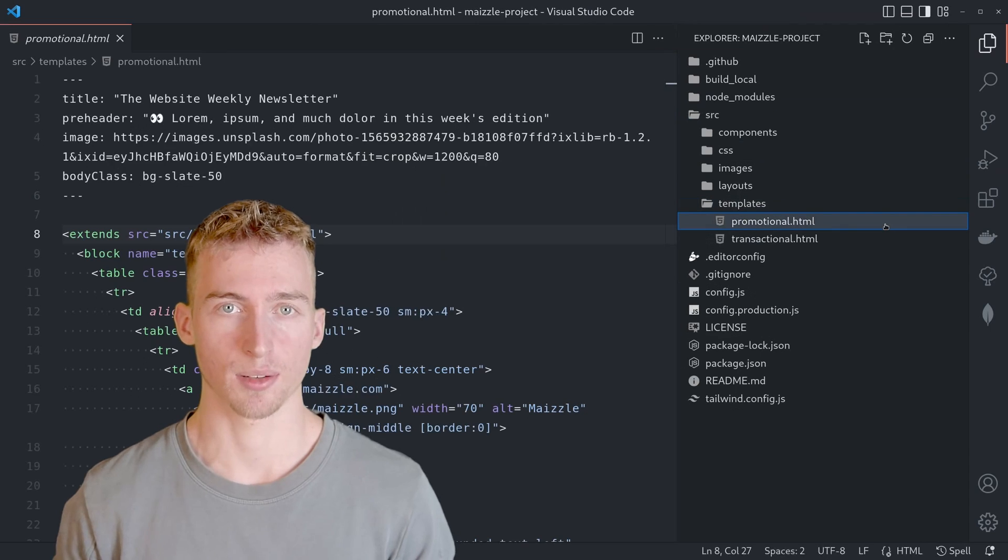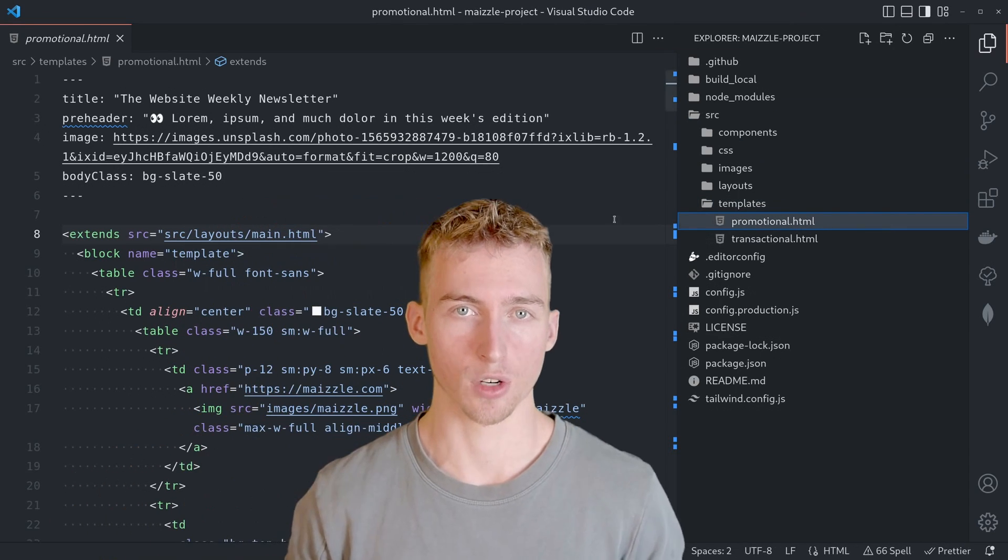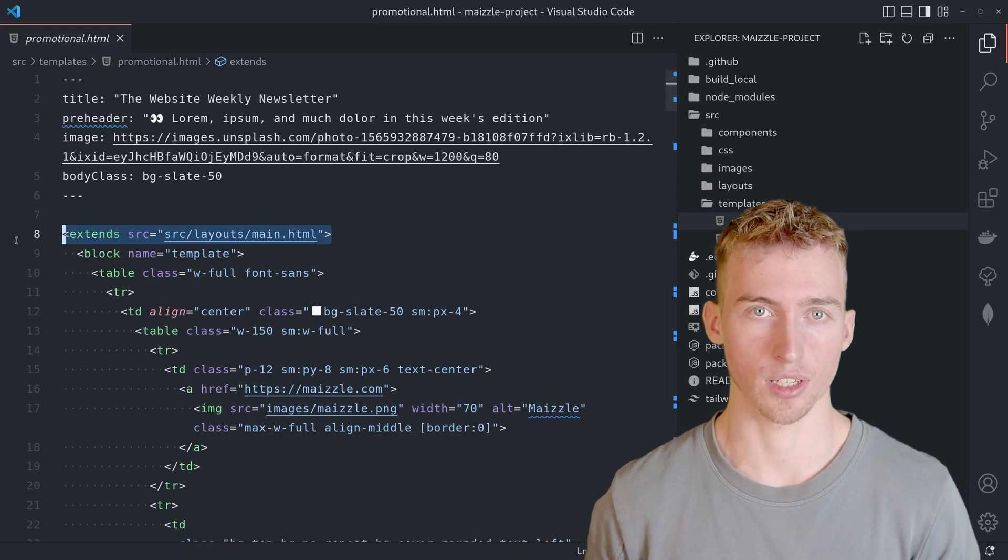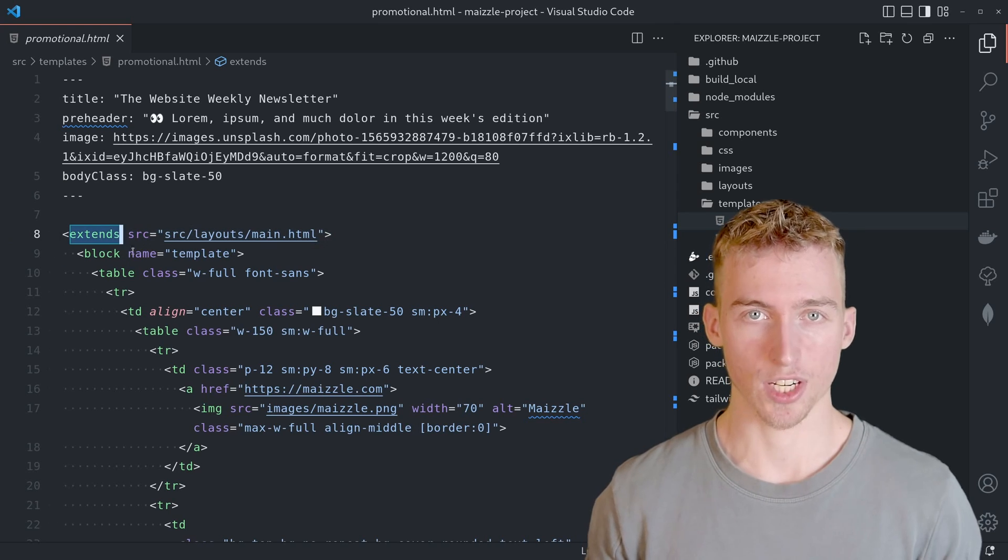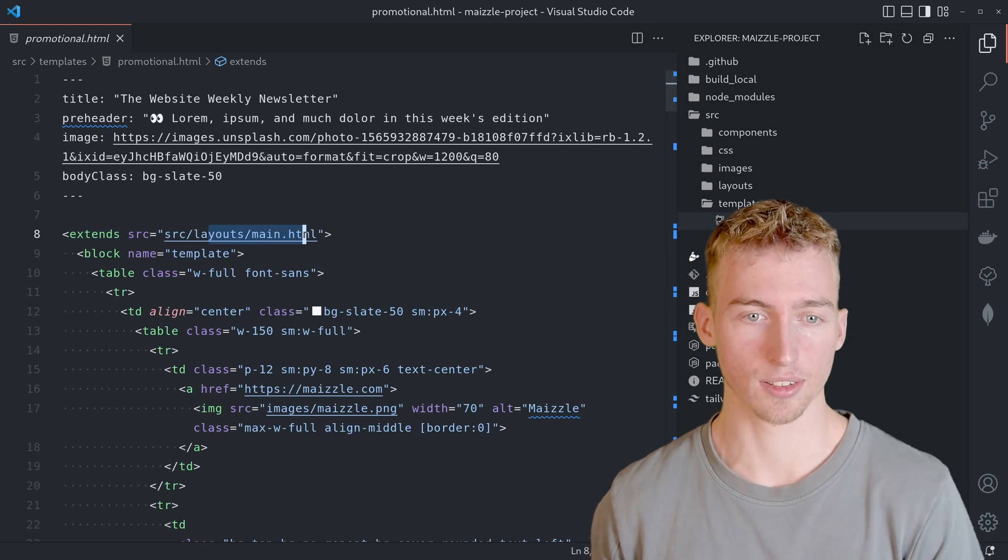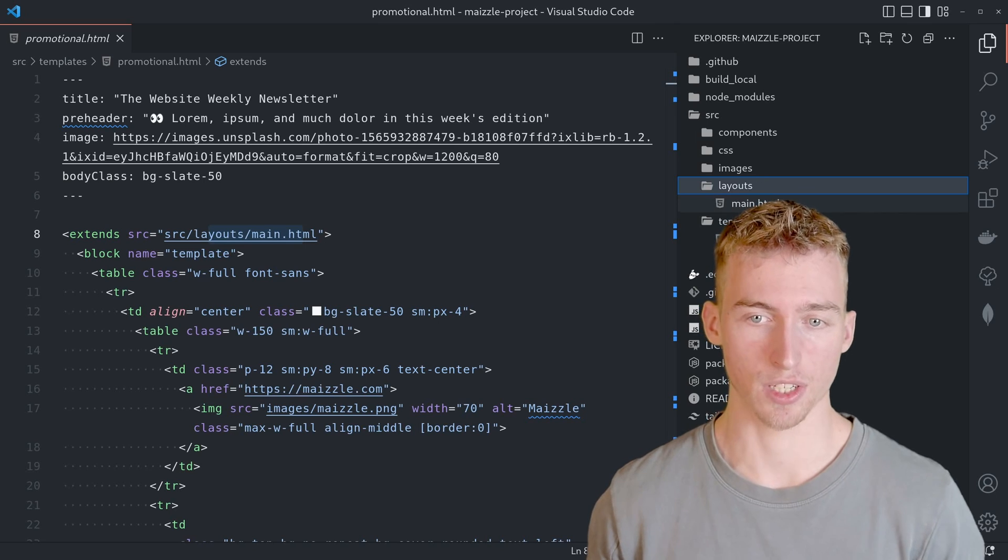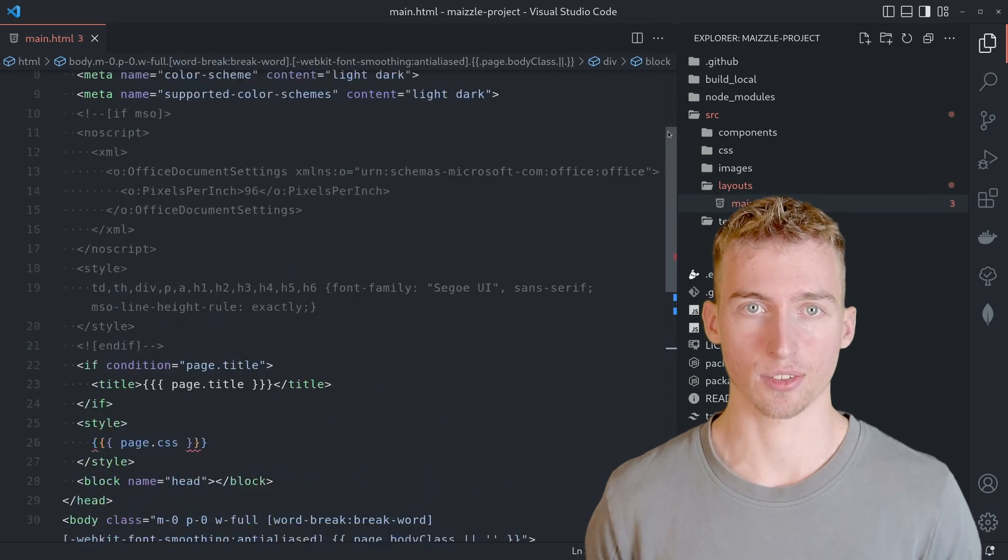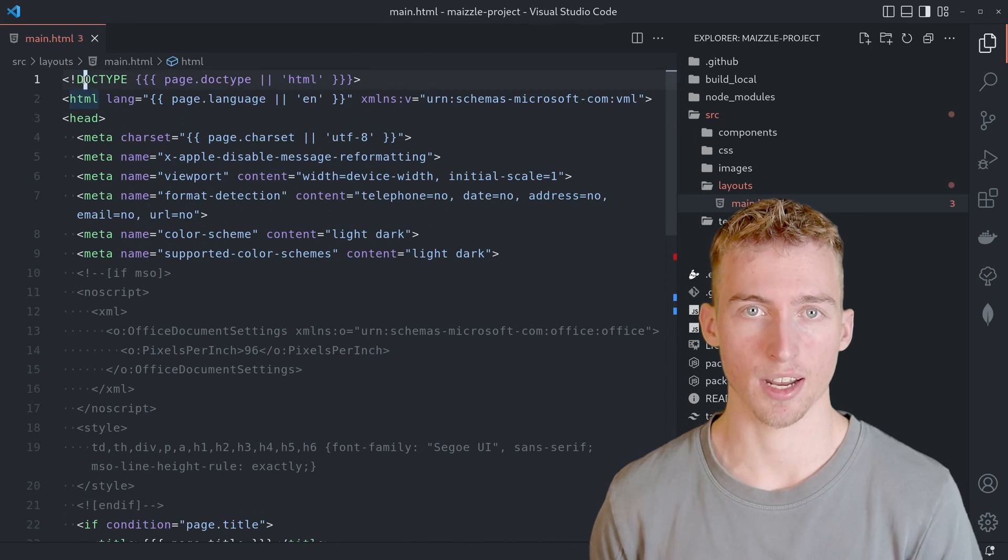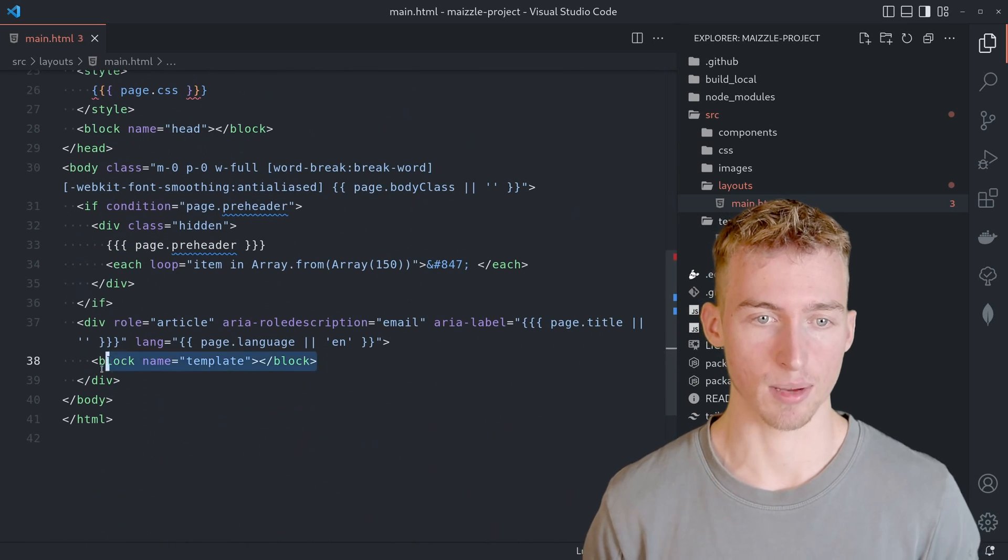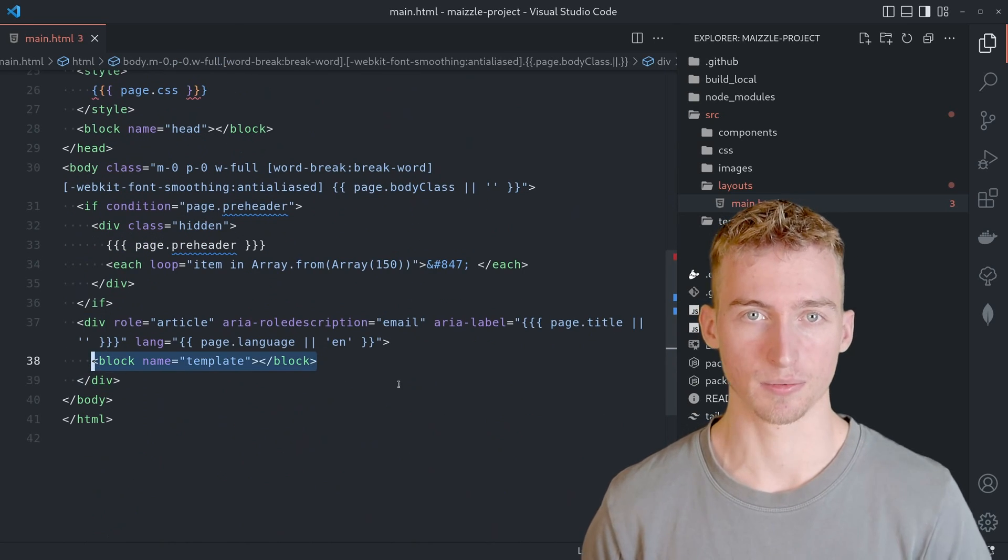These templates are just some plain HTML files and if you open one of them you will recognize an extends block in the root of the document, which just means that the template extends a base layout. In this case the main layout which is located in the layouts directory. The main layout just contains an HTML document setup and the actual email template will be inserted into this template block here during rendering.